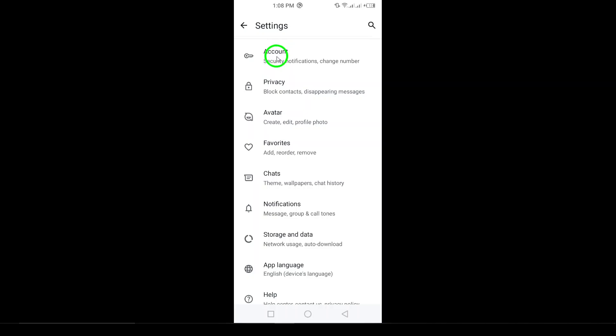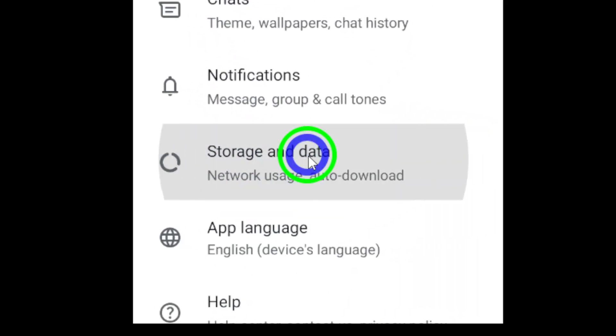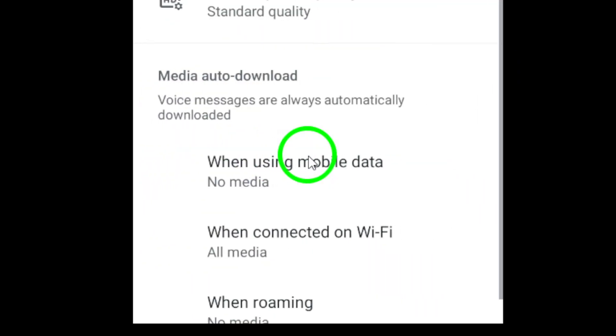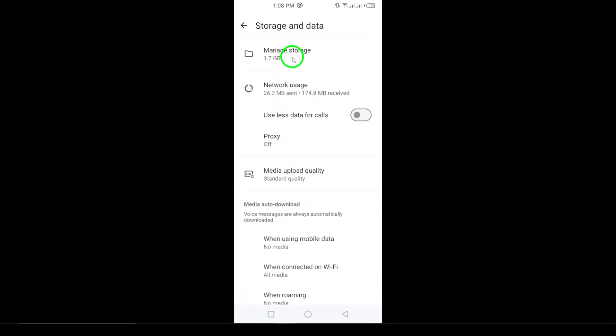After entering Settings, scroll down a bit until you find Storage and Data. This option is crucial because it contains all the settings related to how media is handled on your device.